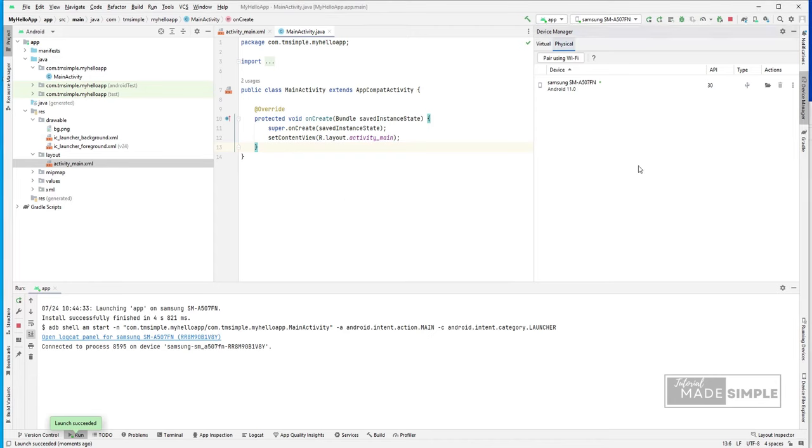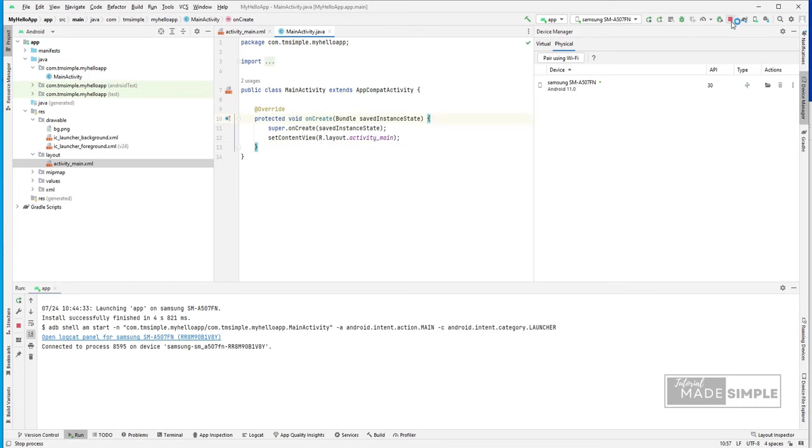To summarize, this code represents the main activity of an Android app. When the app is launched, this activity is created and the onCreate method is called. The activity sets its layout based on the activity underscore main dot XML file, which defines how the user interface should look.